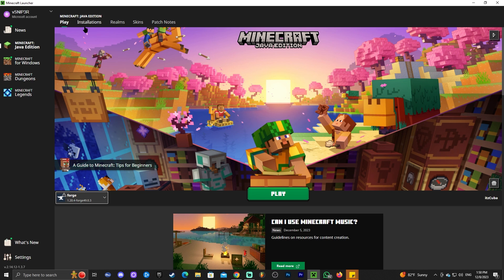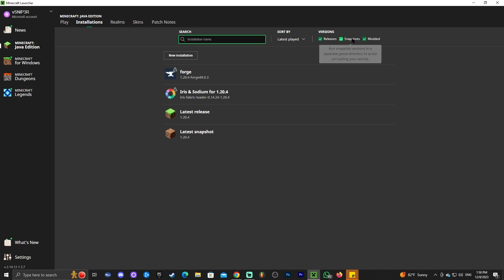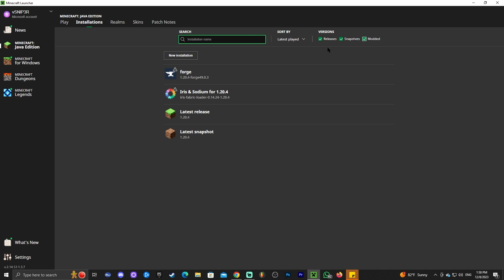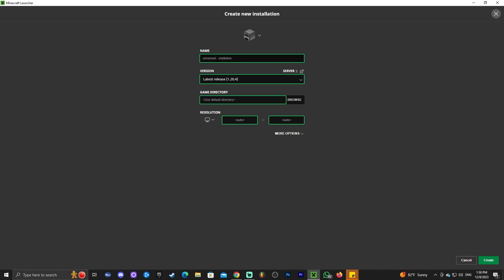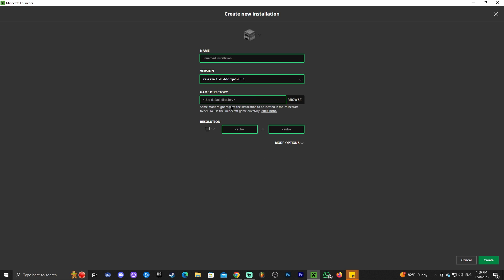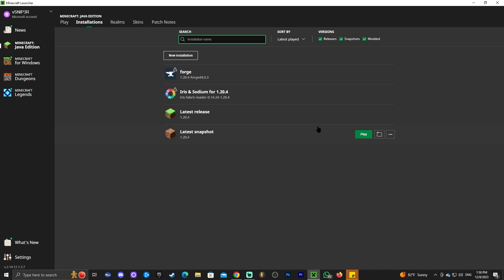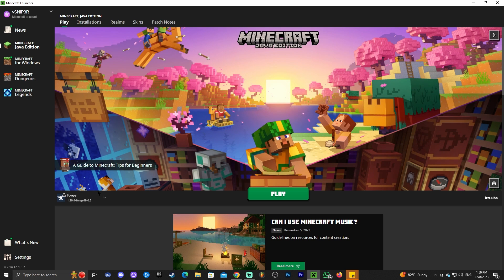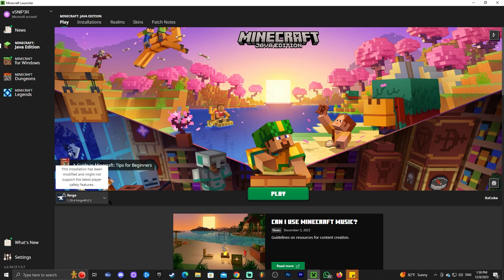If that's not the case for you, you could always go over to installations and make sure that modded is selected. When you select modded, Forge will appear. If by any chance it's not showing in there, you could always go to new installation and find Forge in here. As you can see, if you look through here, you will find the release 1.20.4 Forge. You can name this whatever you want and then click create and that will create an instance for you. For 95% of us, it will show automatically.